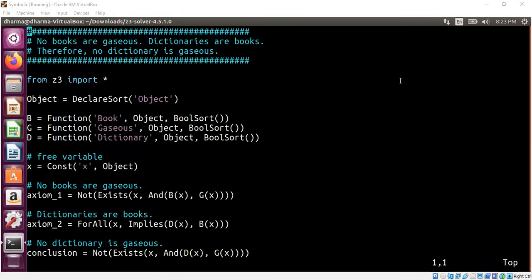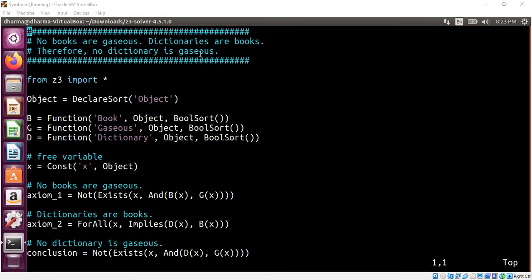Hello, welcome back. In this segment, I will show you an example of predicate logic verification using Z3. Consider this example: no books are gaseous, dictionaries are books, therefore no dictionary is gaseous.